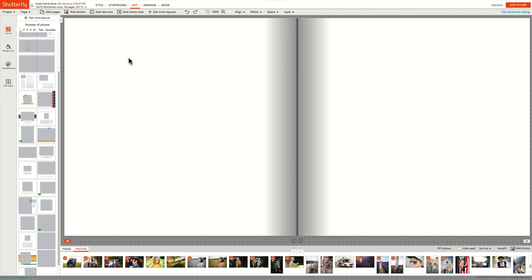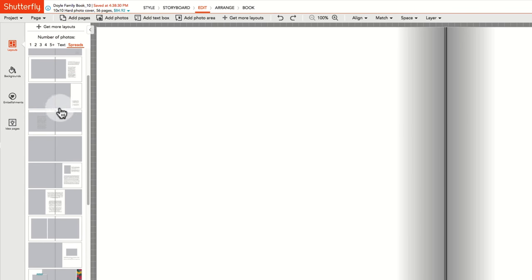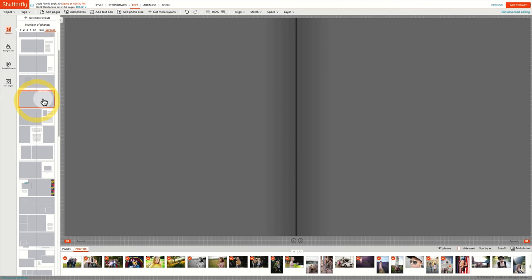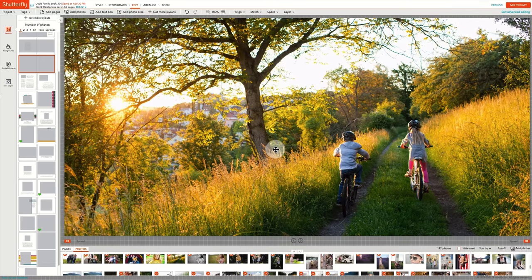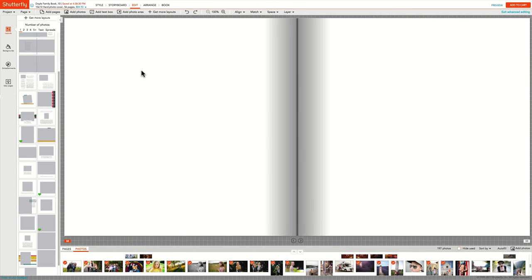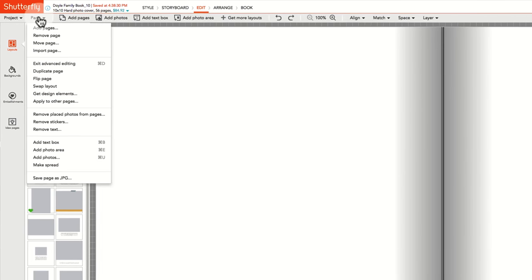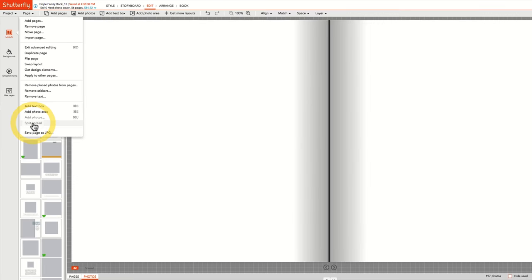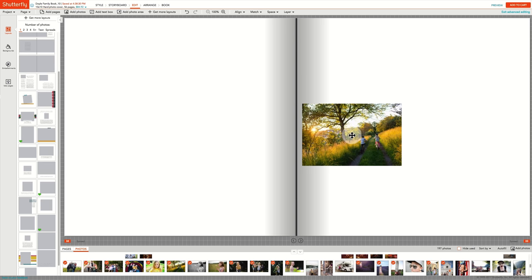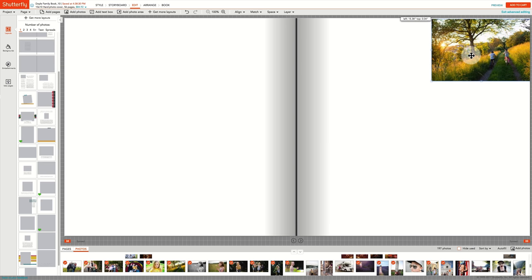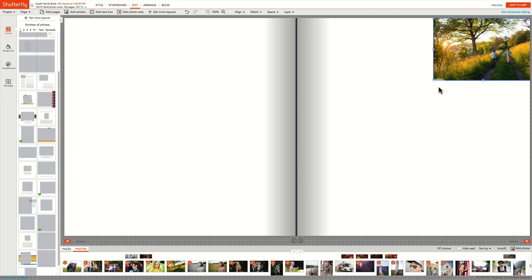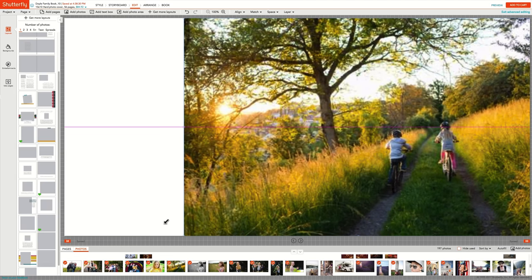Shutterfly's photo books support spread layouts that allow photos, text, and embellishments to be spread across two facing pages. To make facing pages into a spread, you can either choose a spread layout from the Layouts tab, or if you wish to create a custom spread, under the Page menu, select Make Spread. Then start to drag elements onto the page. Keep in mind where the gutter of the book is, and try to avoid putting text and faces into that portion of the book.